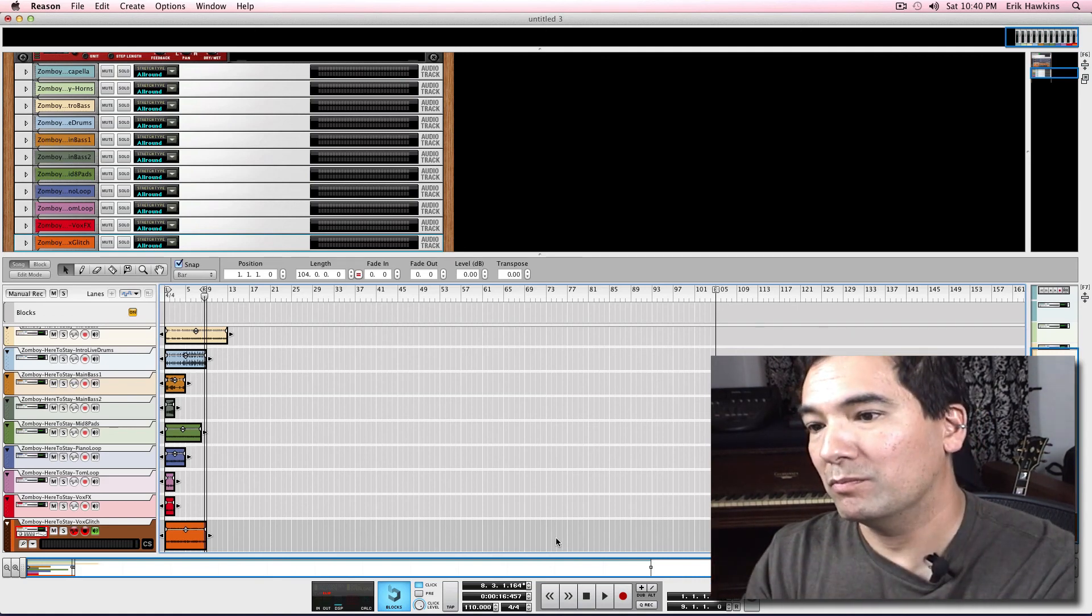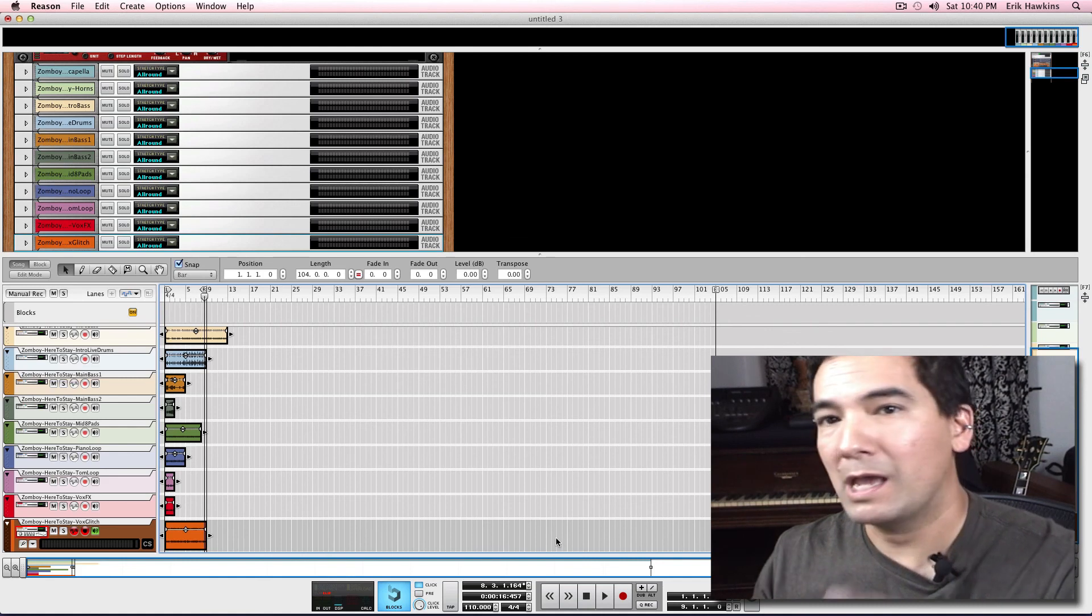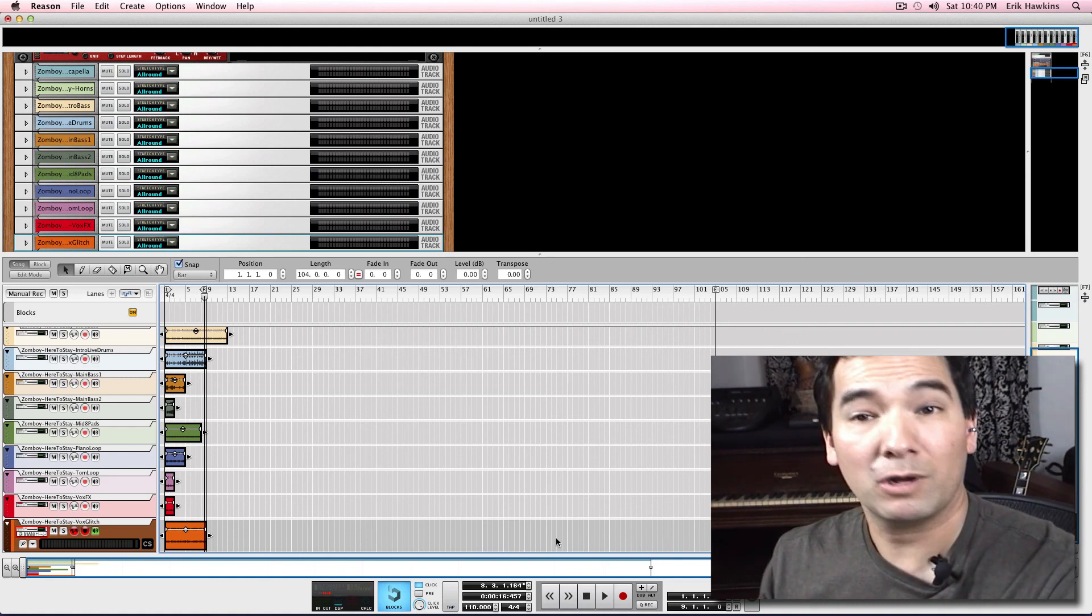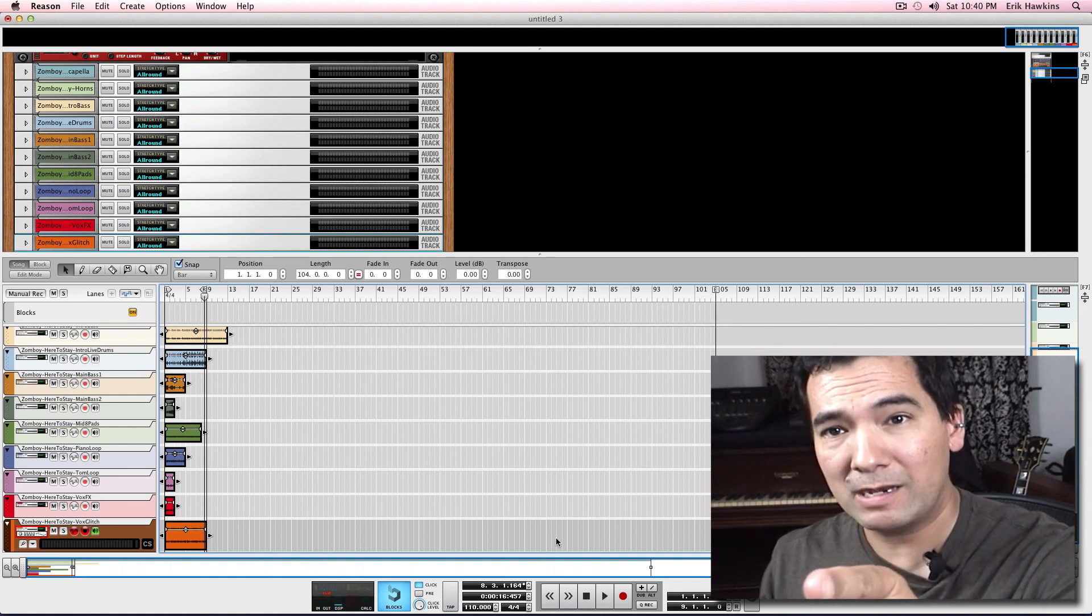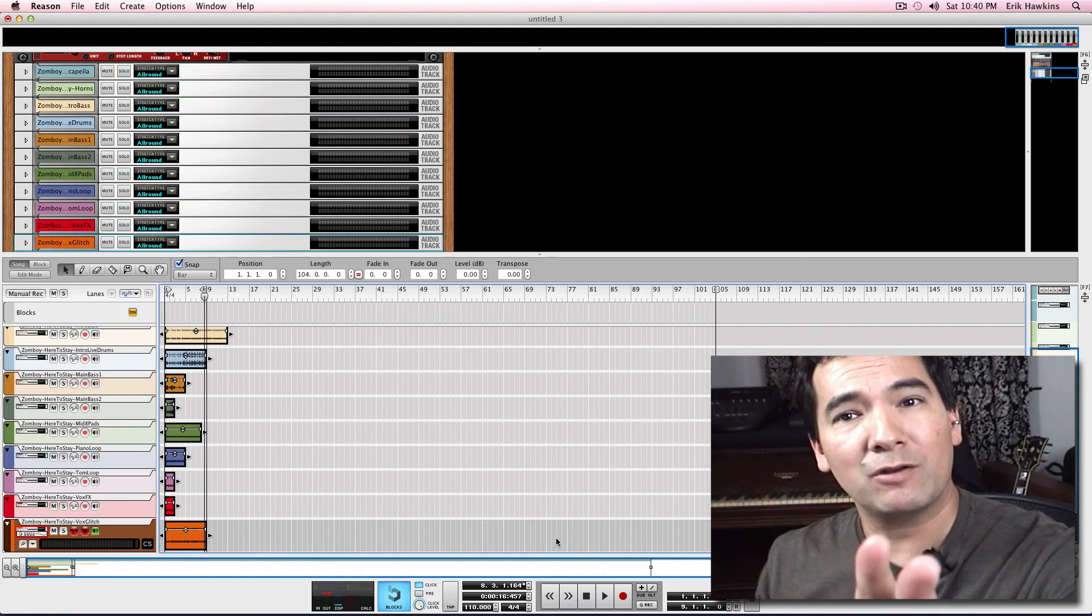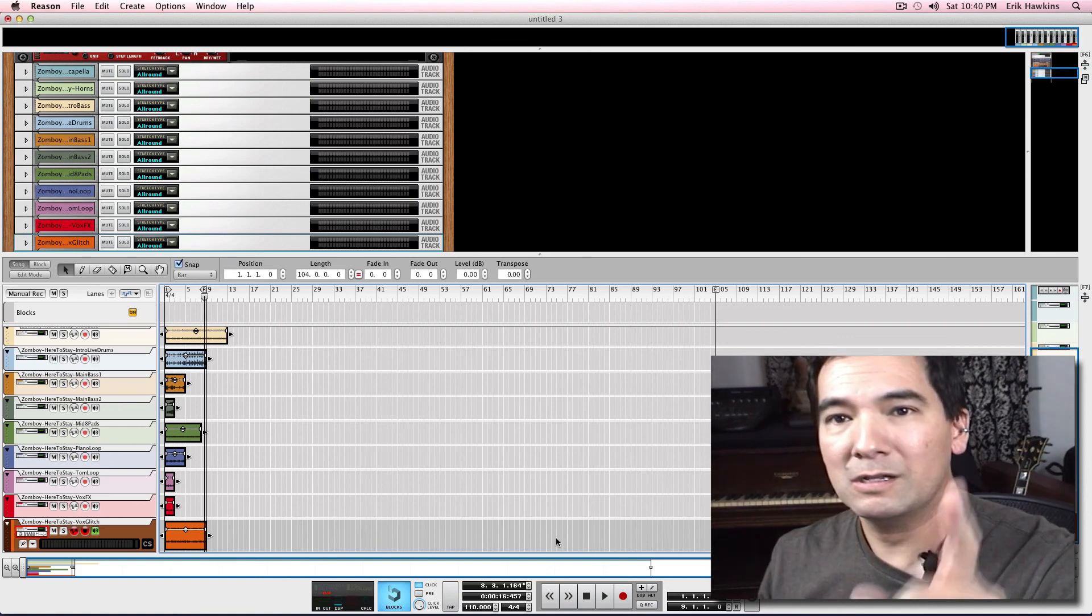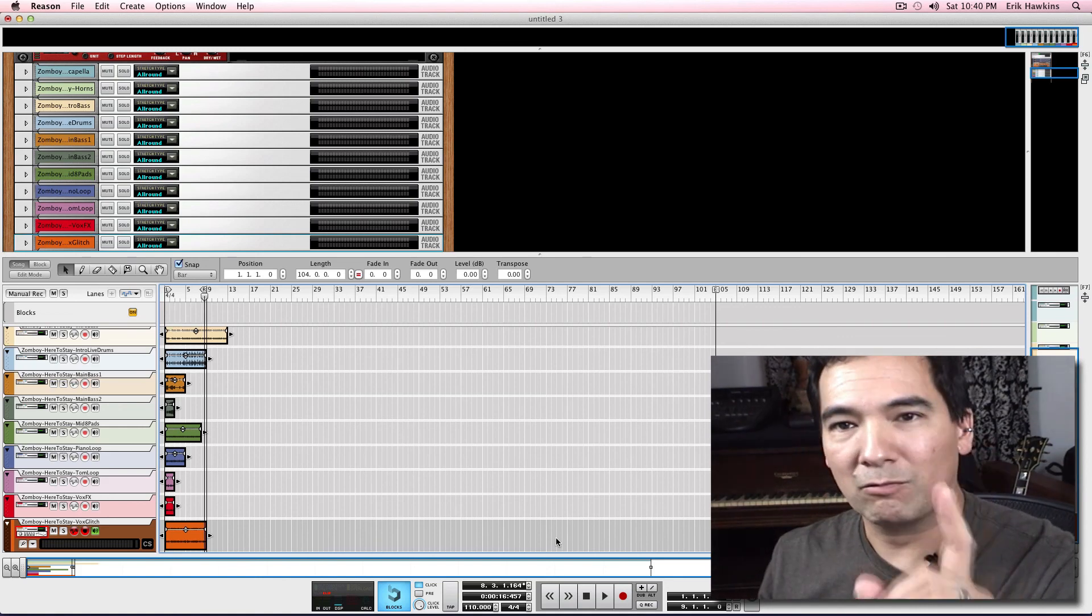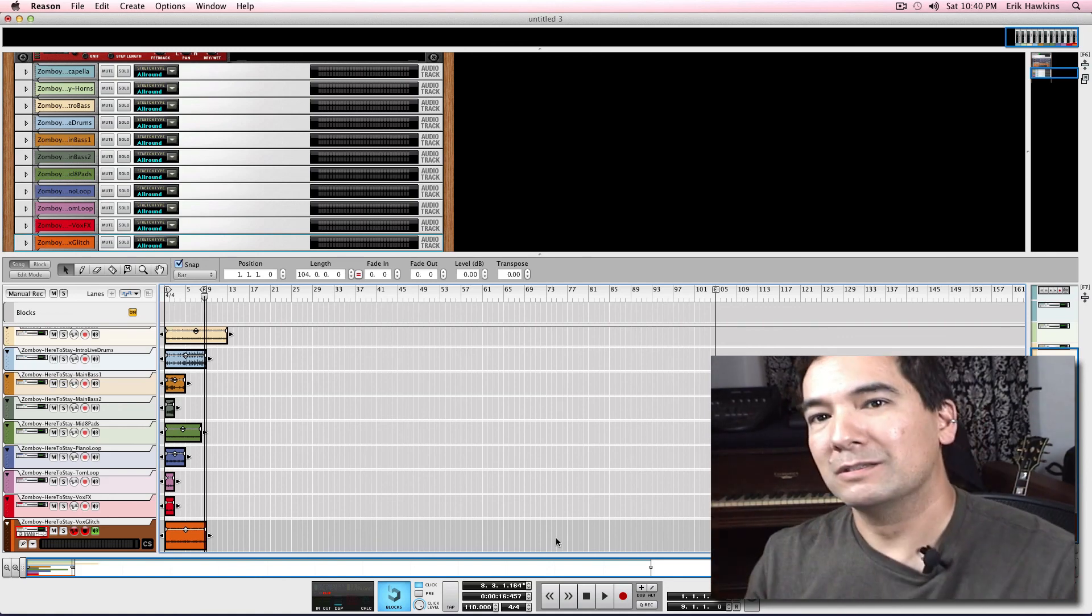And boom, they all come in right on the grid, and you're ready to work and start remixing. So have fun. It doesn't matter if you're in Live, you can still do a kickass remix, obviously. So have fun.